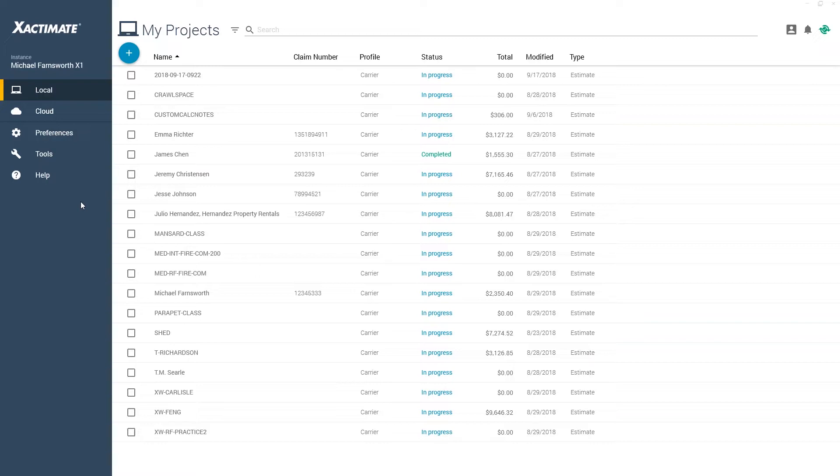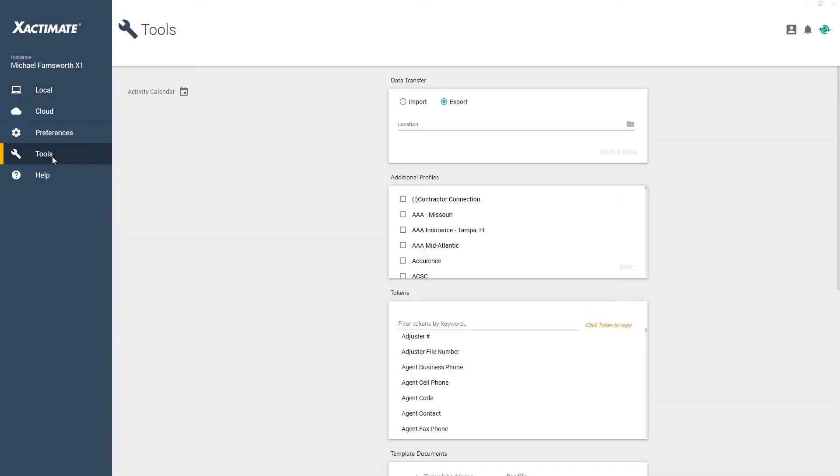First, to export the price list from one instance of Xactimate, I'll navigate to Tools. From here, I'll go to the Data Transfer section and select Export.